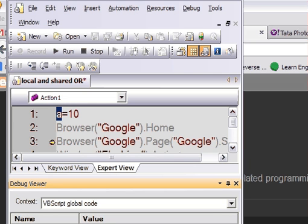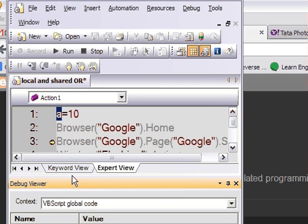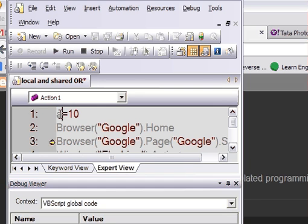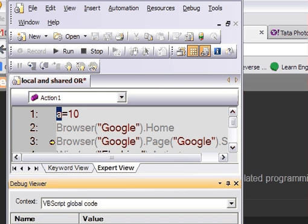There you can see the variable. To get the variable value here, press Ctrl+T. Just double-click the variable and press Ctrl+T, and it will appear here. To delete it, just select it and press delete.